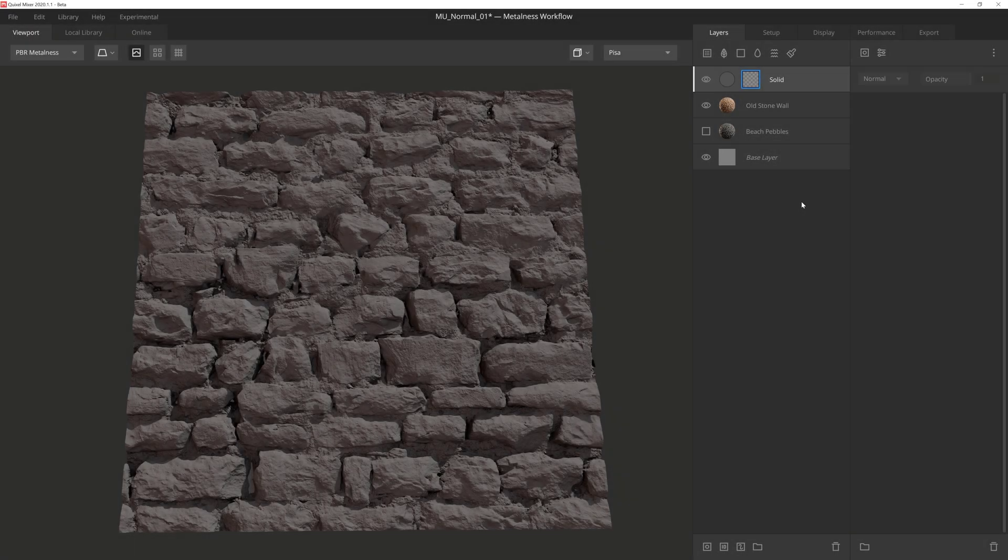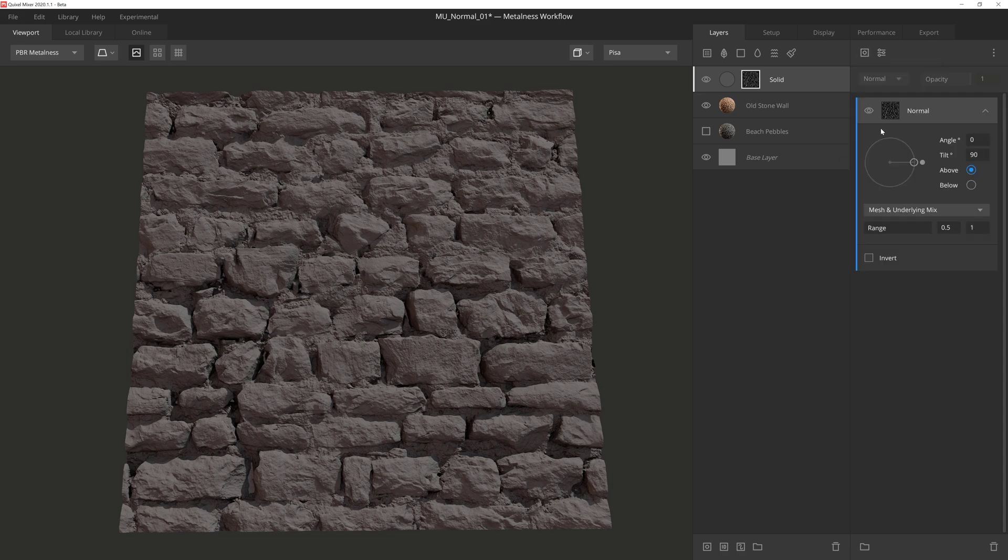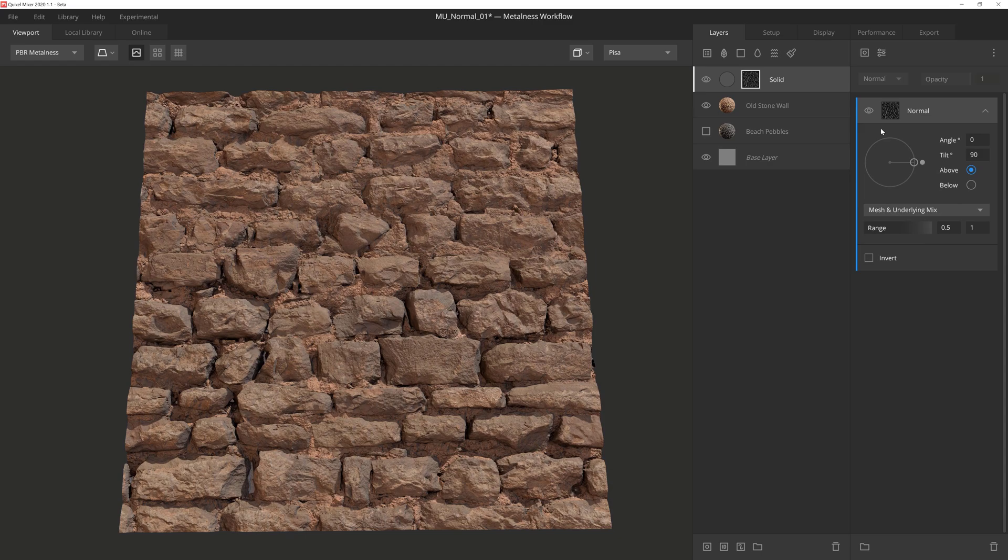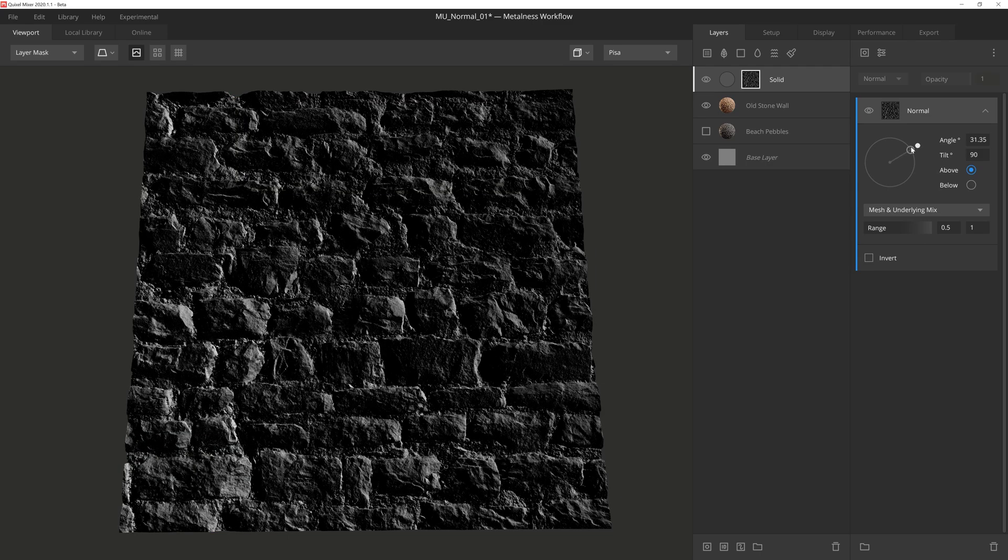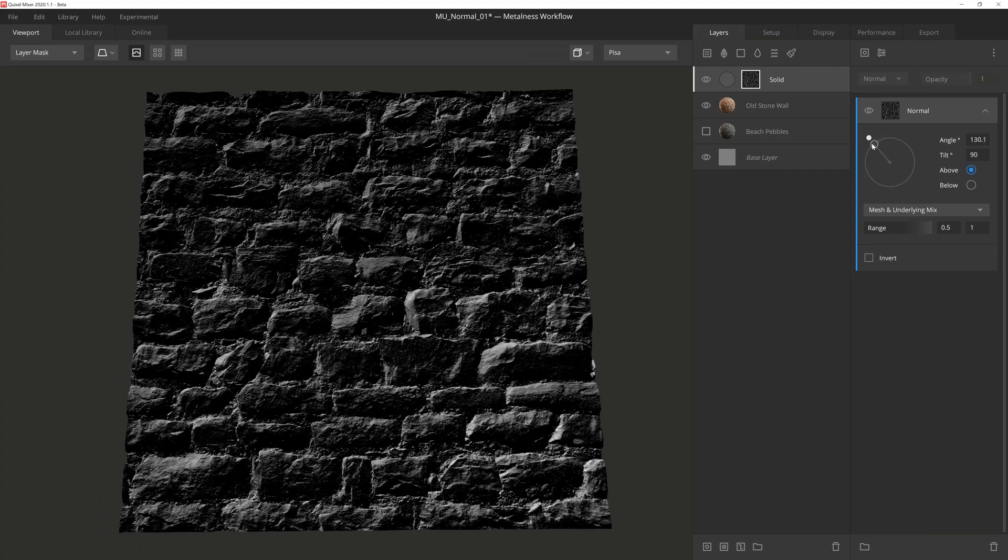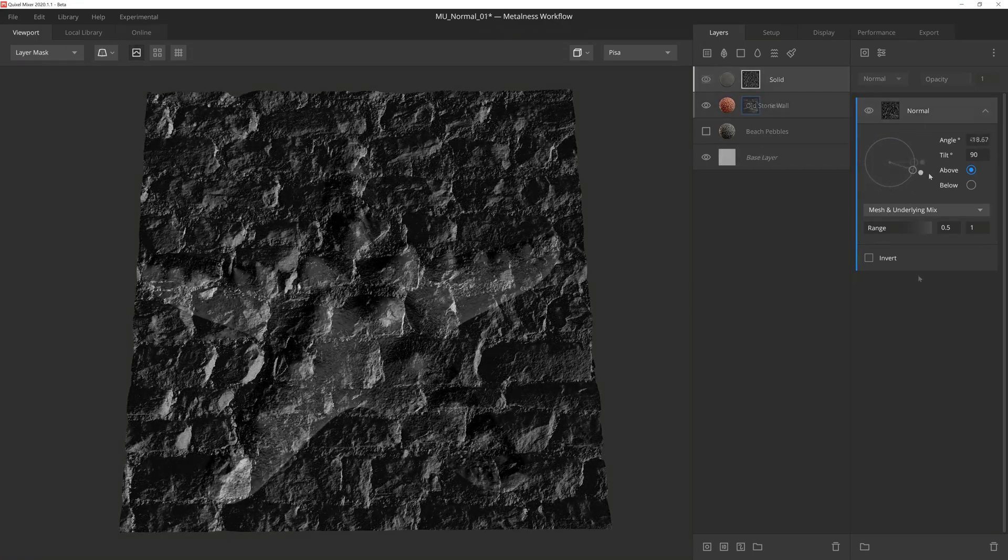At its core, the normal mask component acts very similarly to the position gradient. However, it does factor in the mesh's normal information to determine how the mask will be revealed. So if we add a normal mask to this layer above the rocky surface and then go into mask mode, we can see how the mask adjusts to the normal data of the surface based on the angle of rotation.